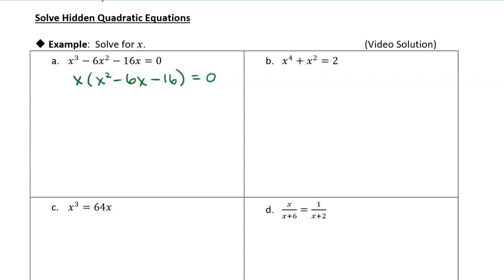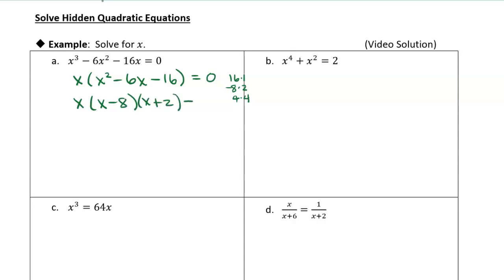What I'm going to do is factor this quadratic factor. I'm looking for factors of negative 16 that add up to negative 6. Let's look at factors of 16: 16 times 1, 8 times 2, and 4 times 4. The product has to be negative 16, so one of these factors has to be negative, and it has to add to negative 6. Negative 8 times 2 is negative 16, and negative 8 plus 2 equals negative 6. So this factors into x minus 8 times x plus 2 equals 0.